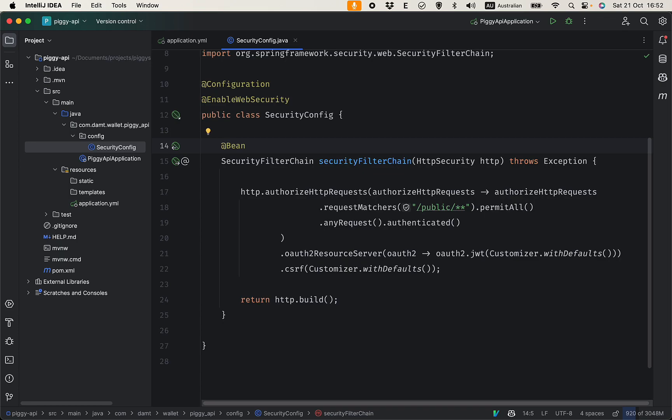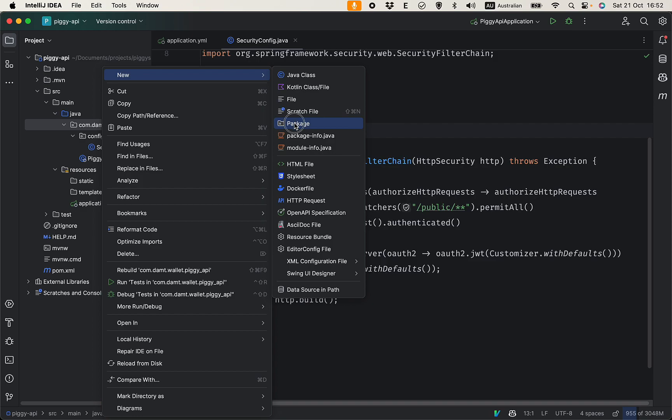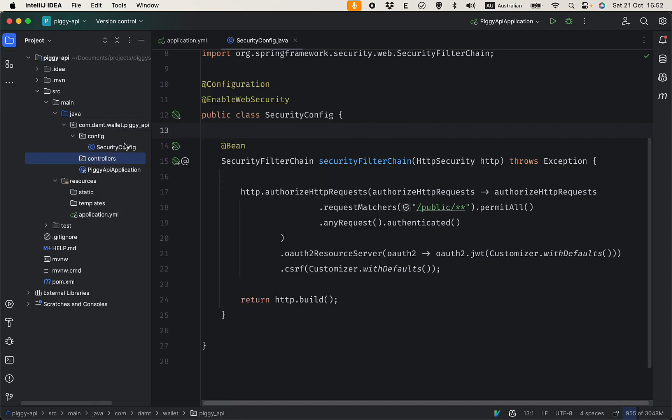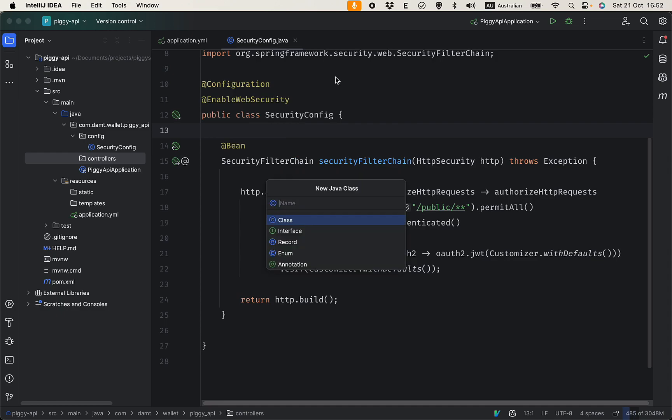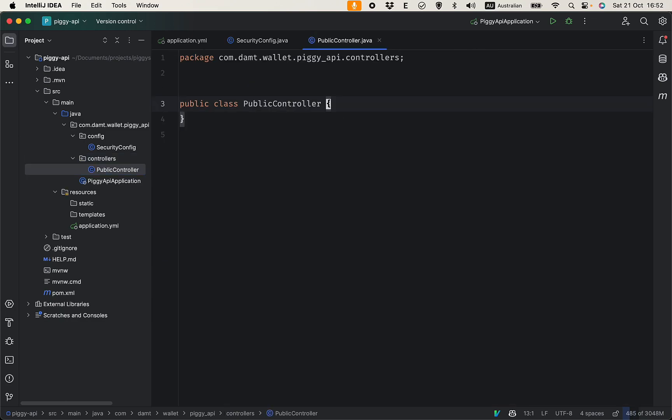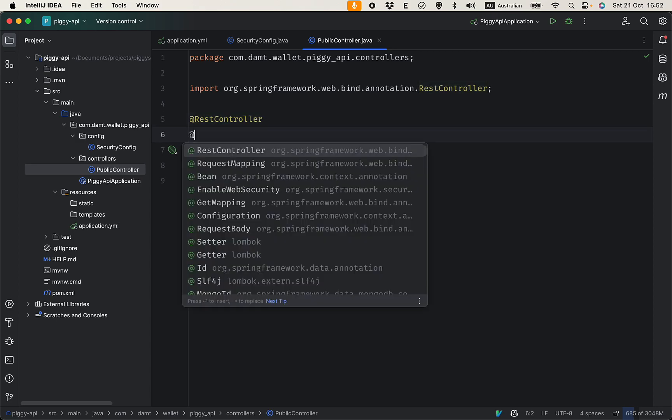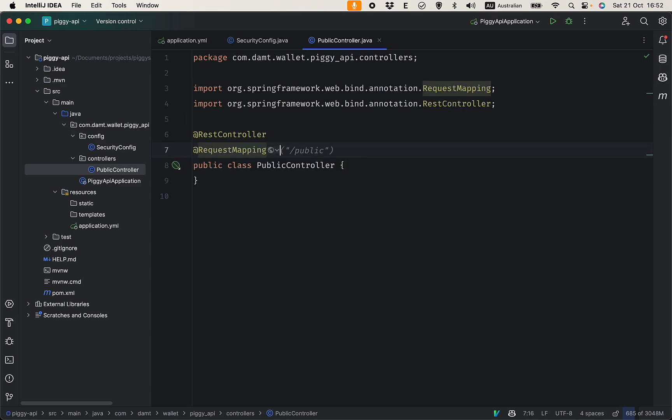Let's quickly create two endpoints, one public and one isn't public, and see if this configuration works. I'm going to create a new controller package here. Let's create a PublicController. The controller is where you expose the API so the client can talk to the Spring Boot application.